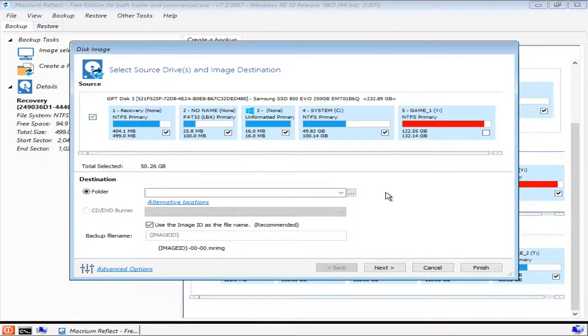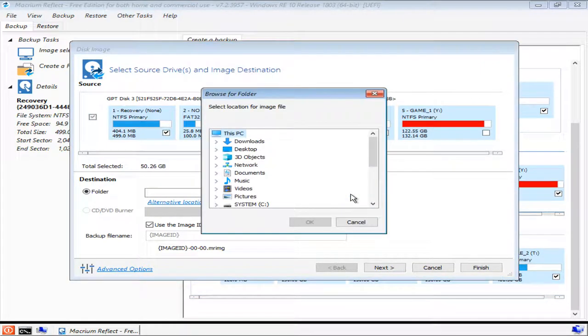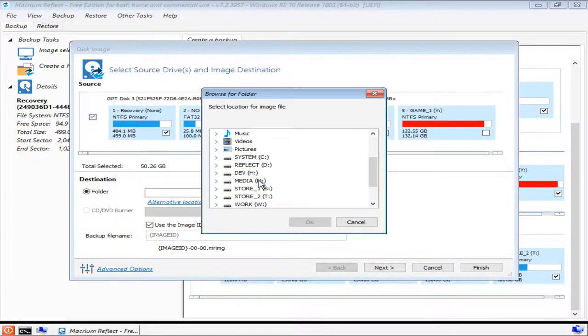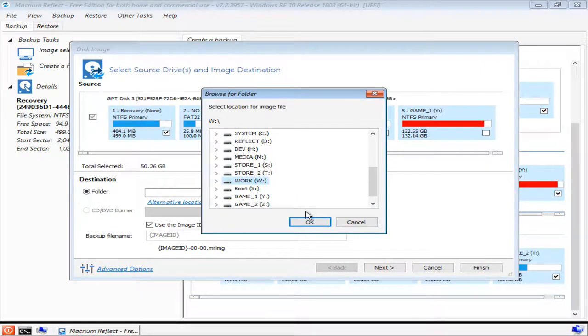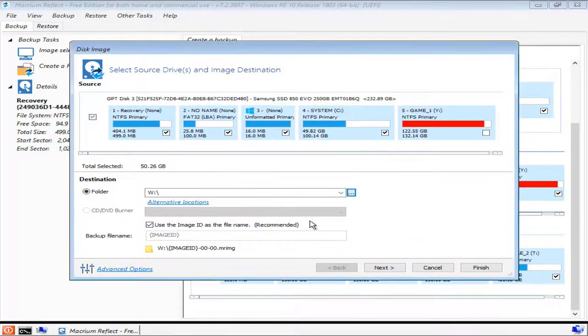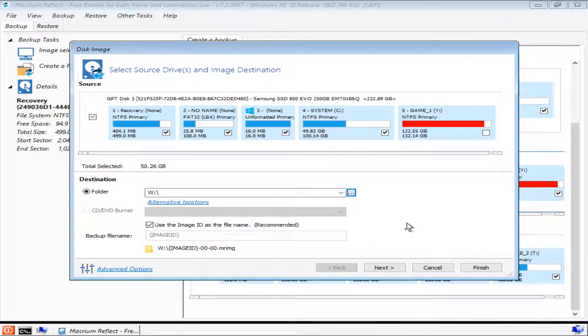So now you're ready to choose a destination for this image backup. This must be a drive other than the one that has been selected for backup. I use my work drive for this process, and I generally pick a mechanical drive over a solid-state drive. Now select the advanced options at the lower left part of the screen.